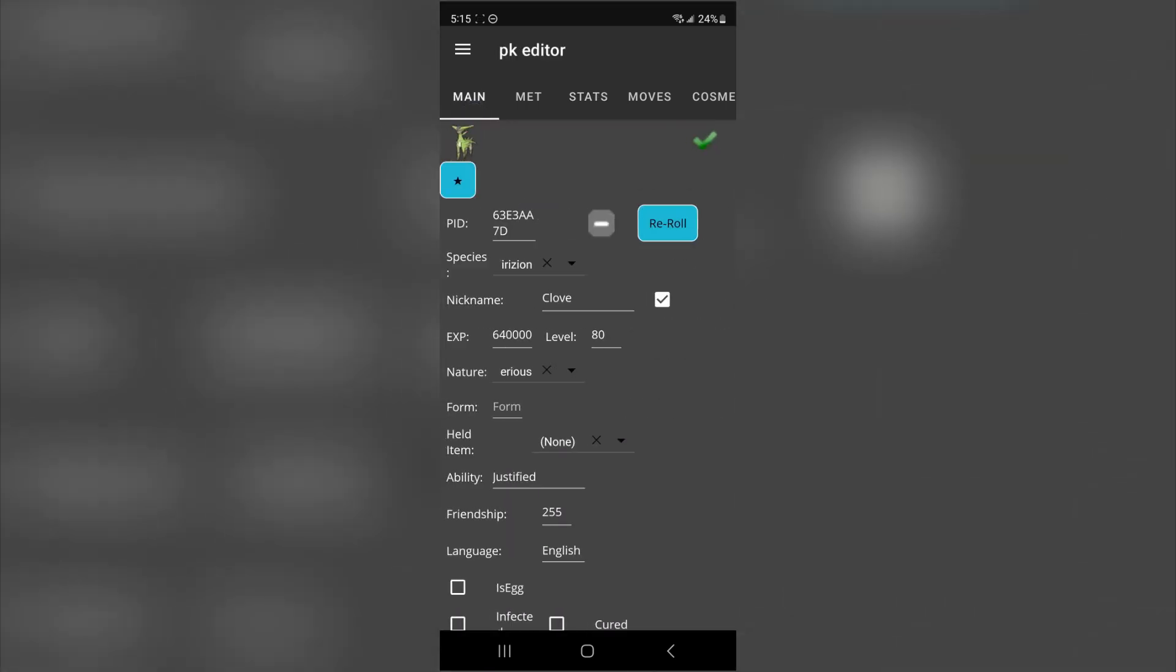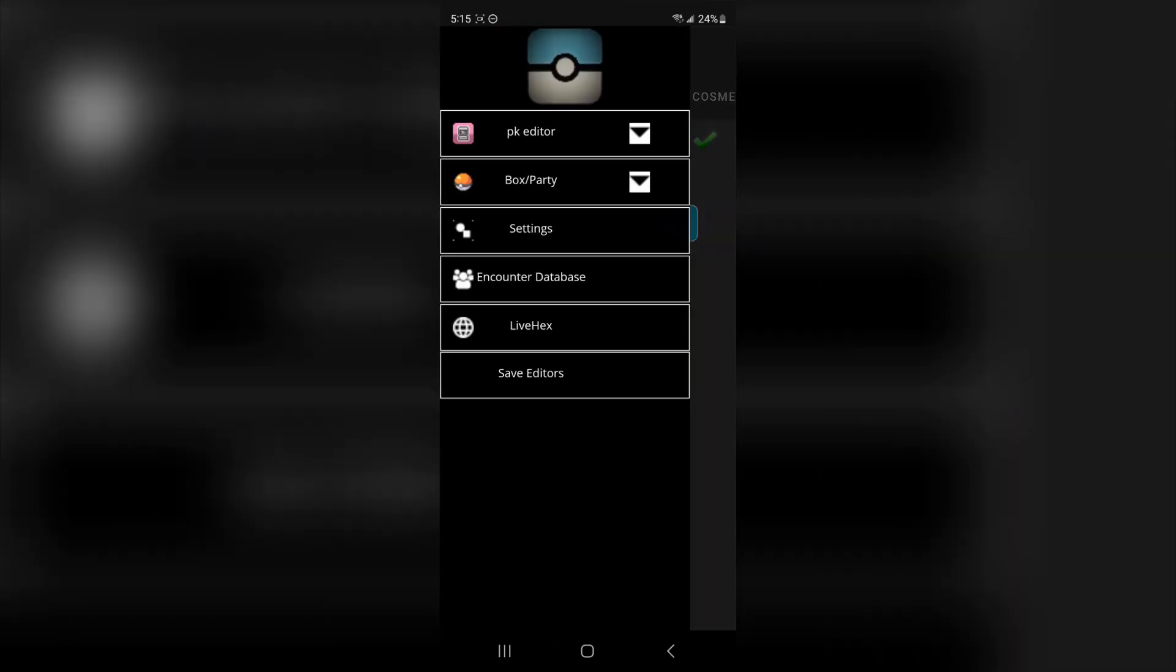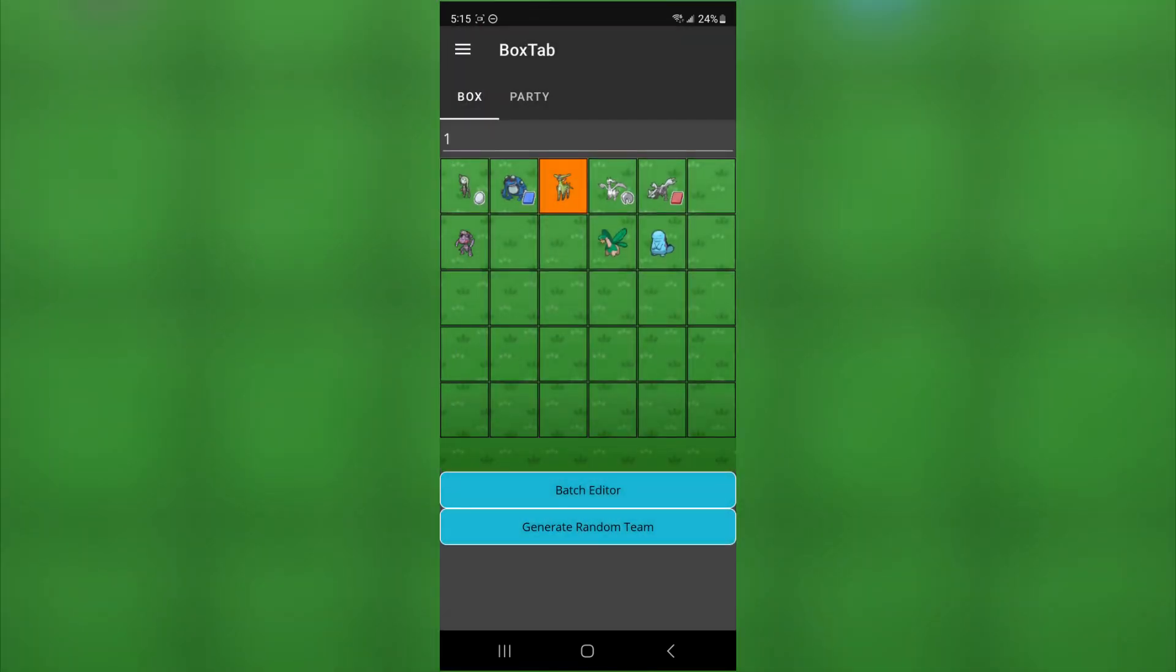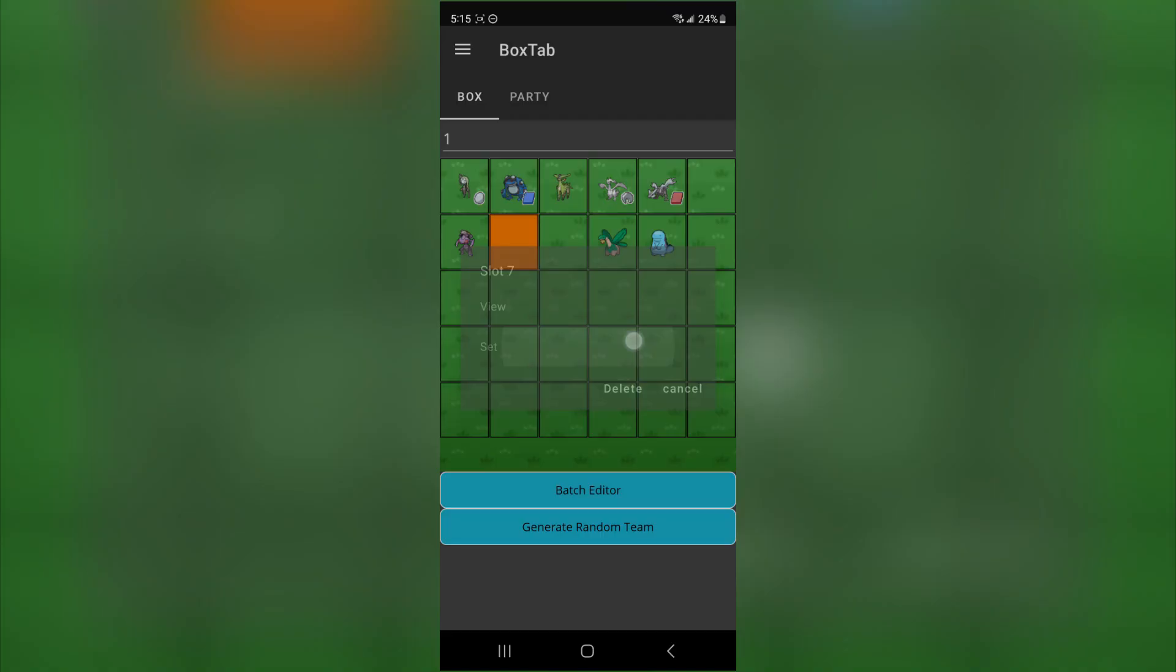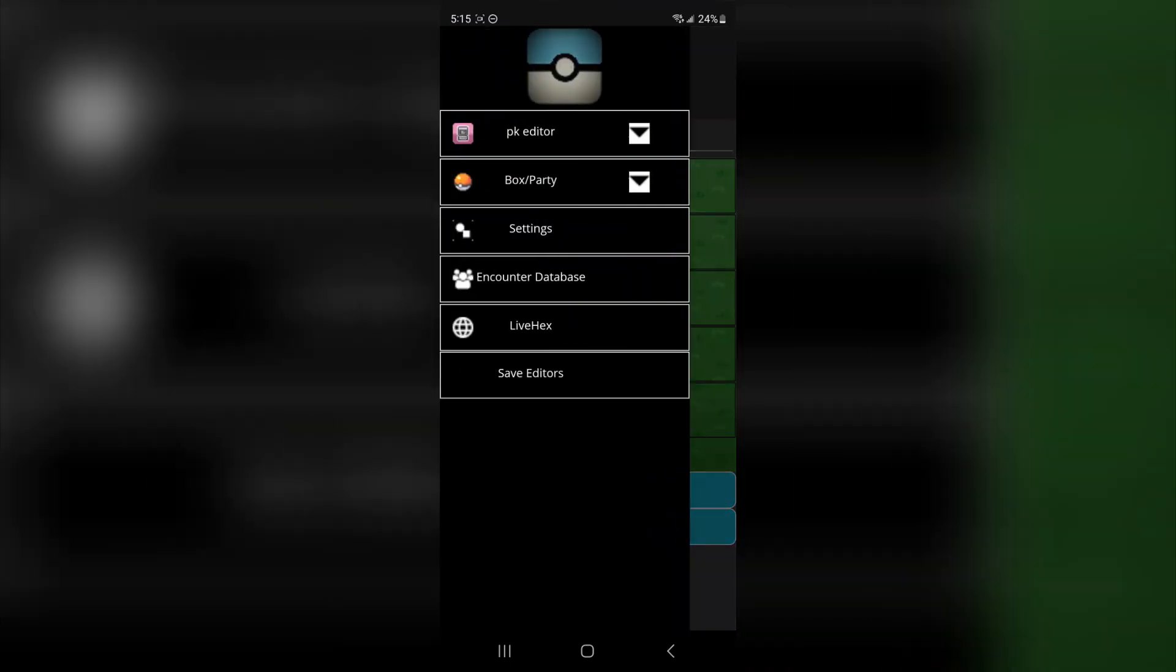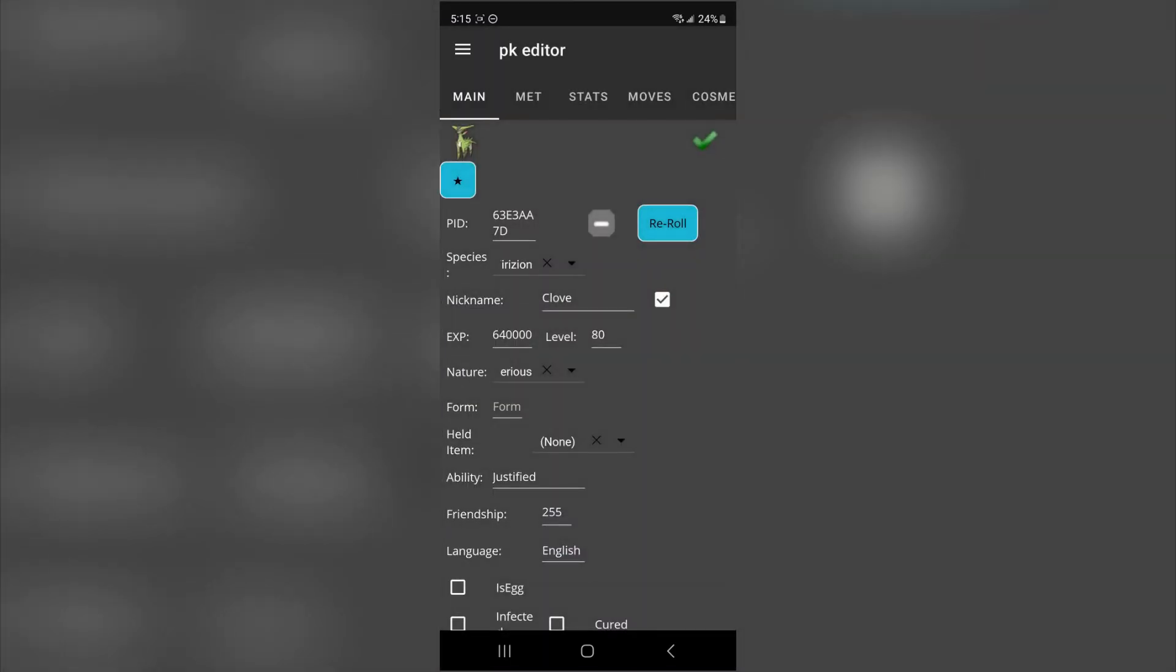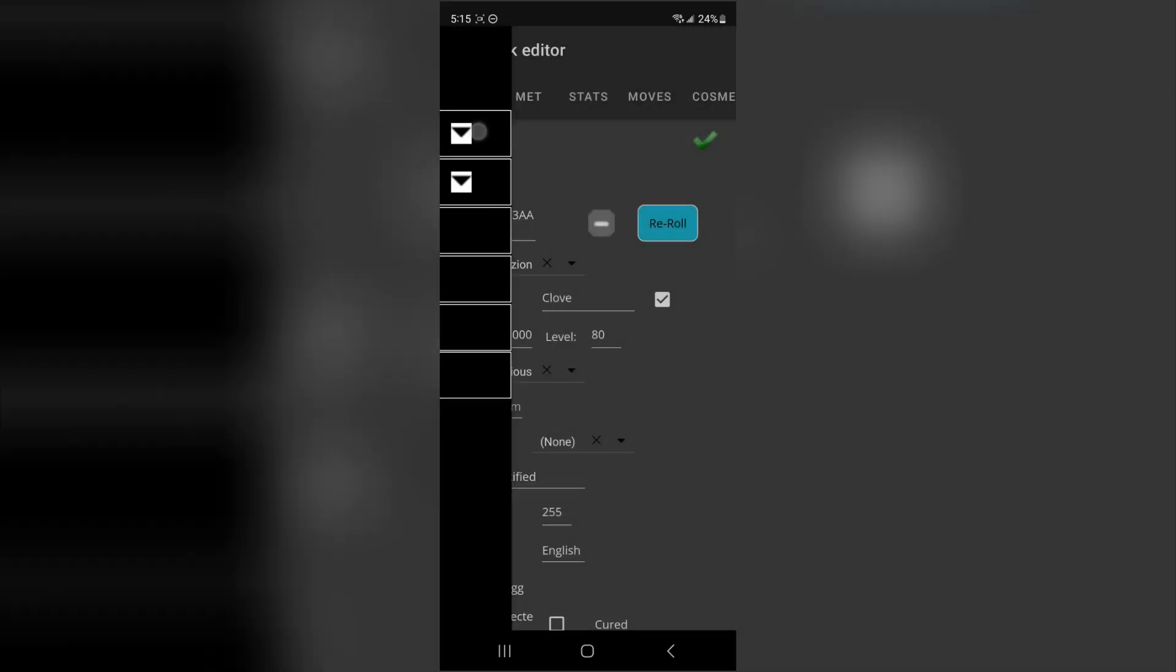And once you're all done, go ahead back to your box and click on, I would say an empty spot to start with and press set. Now this will be the modified Virizion. So if we click on this one and we press view, we go back to PK editor, it'll be level 80. So I'm going to go ahead quickly modify a few of my other Pokemon.